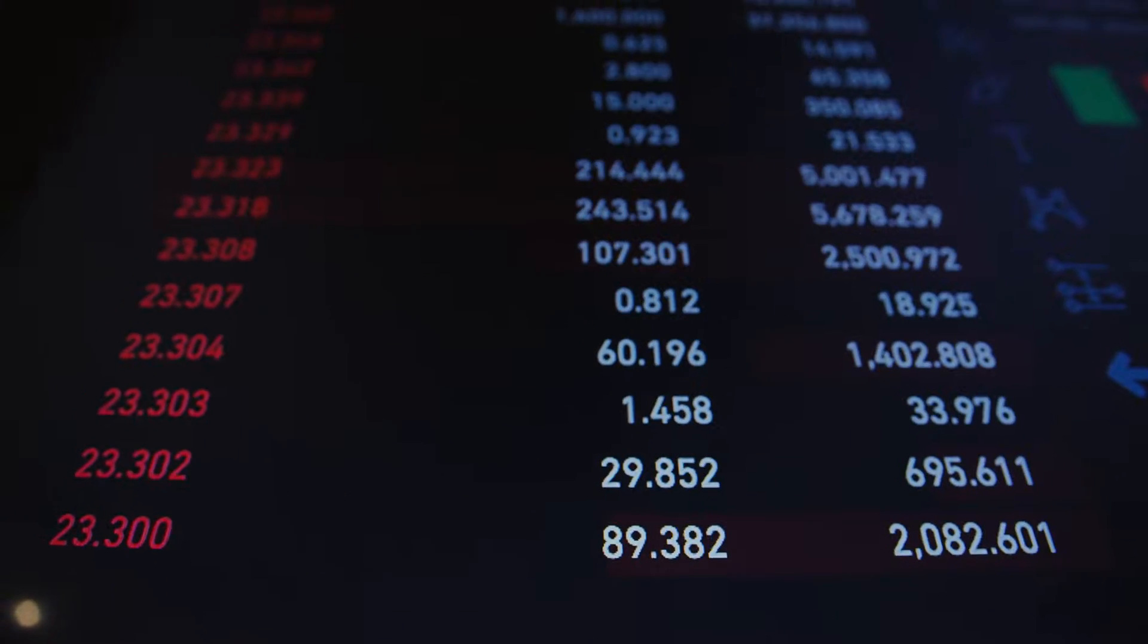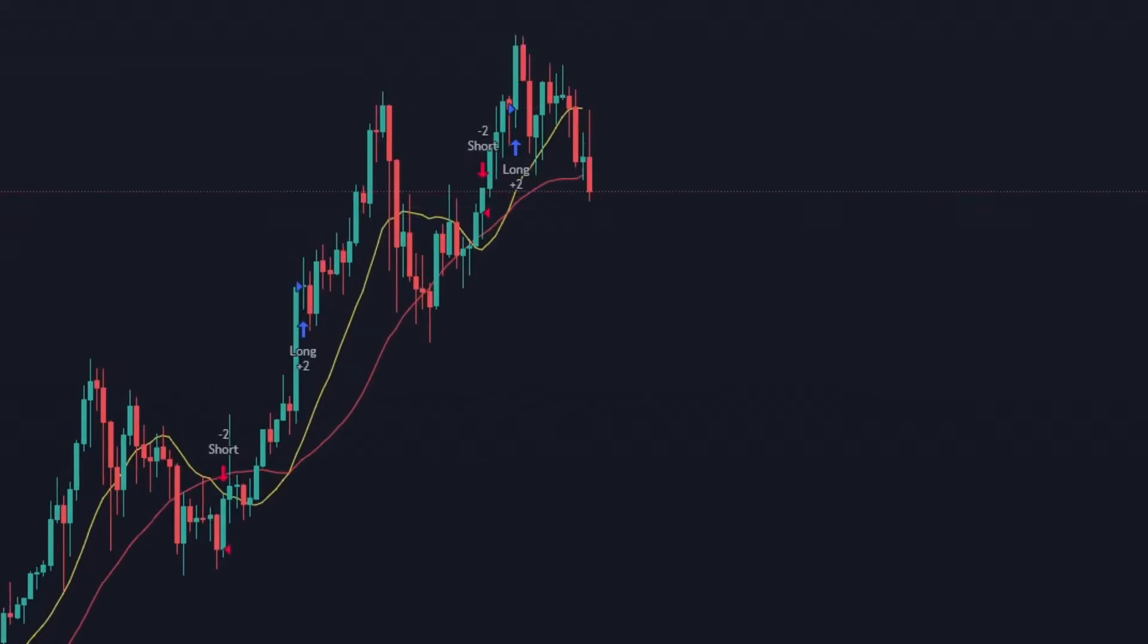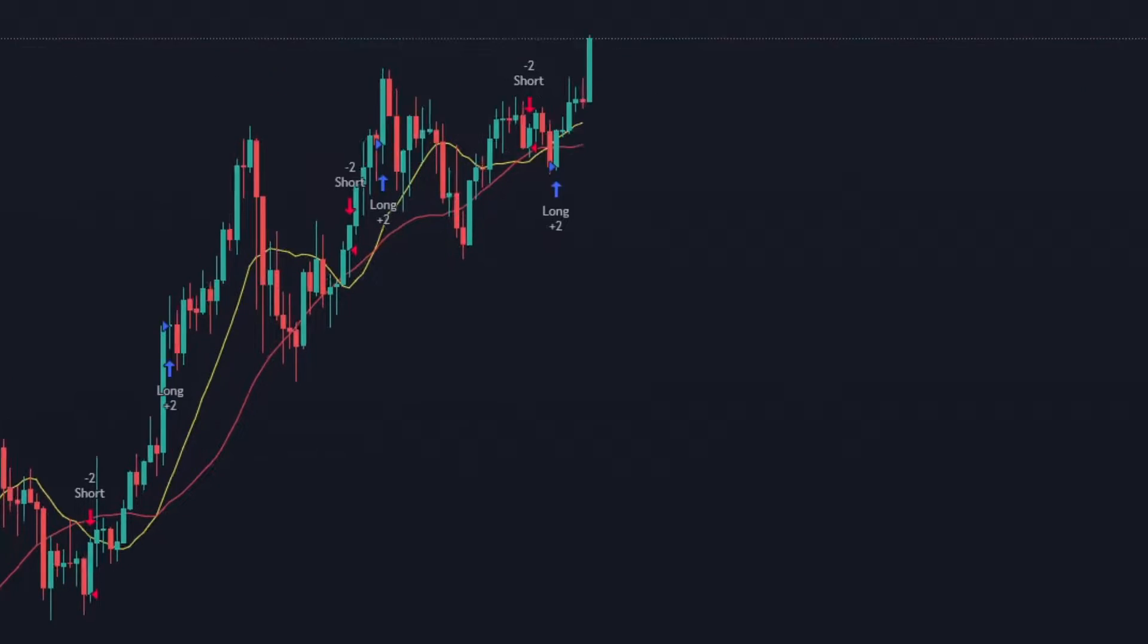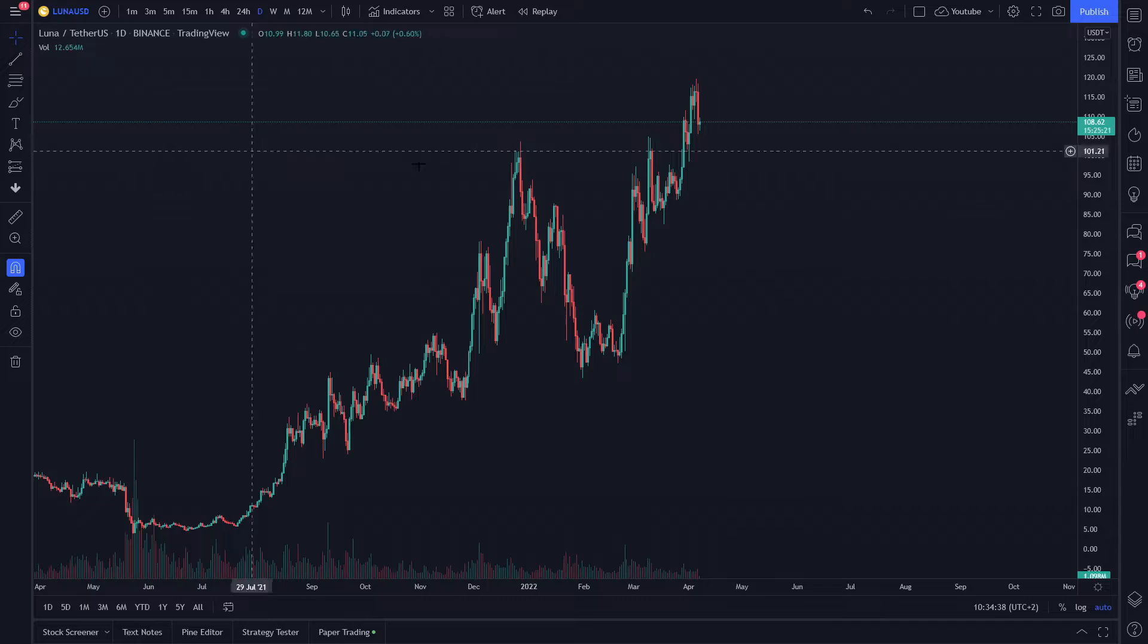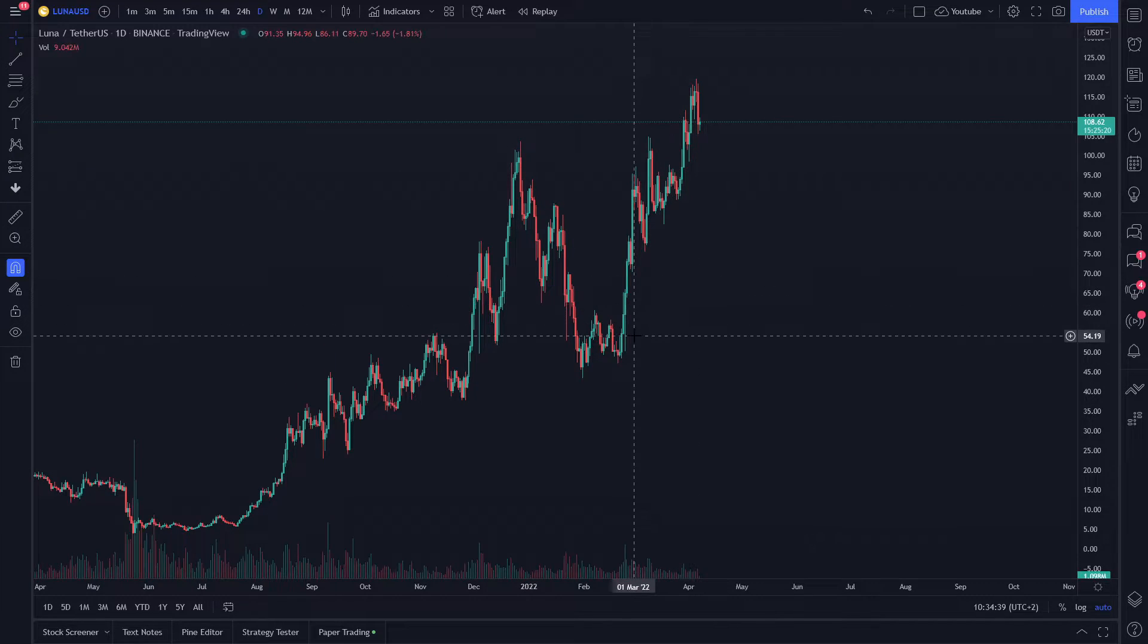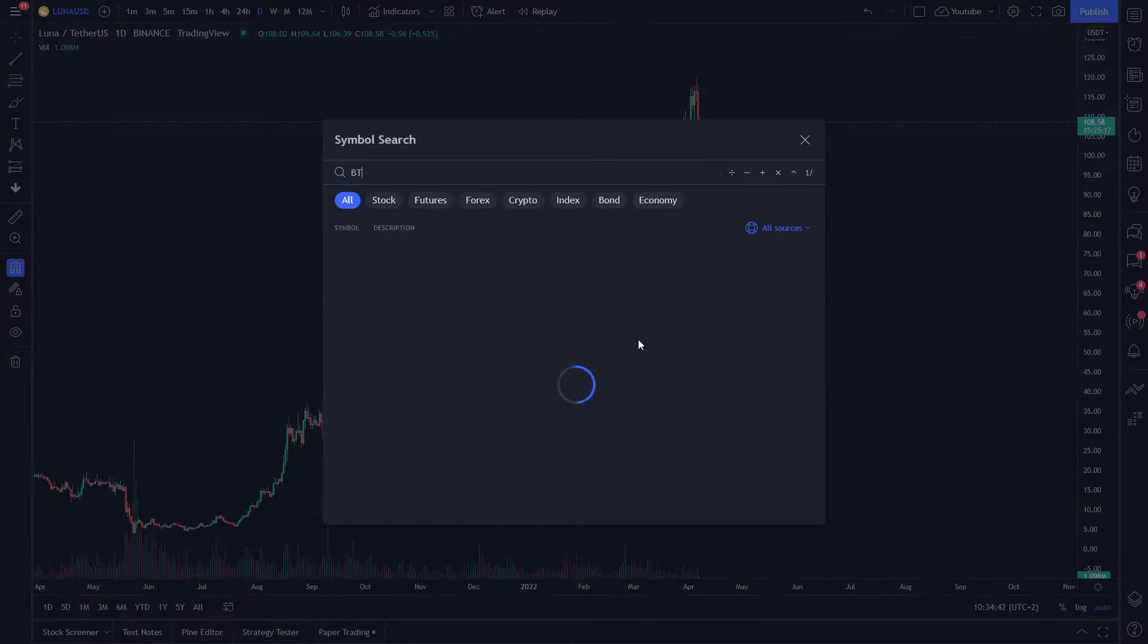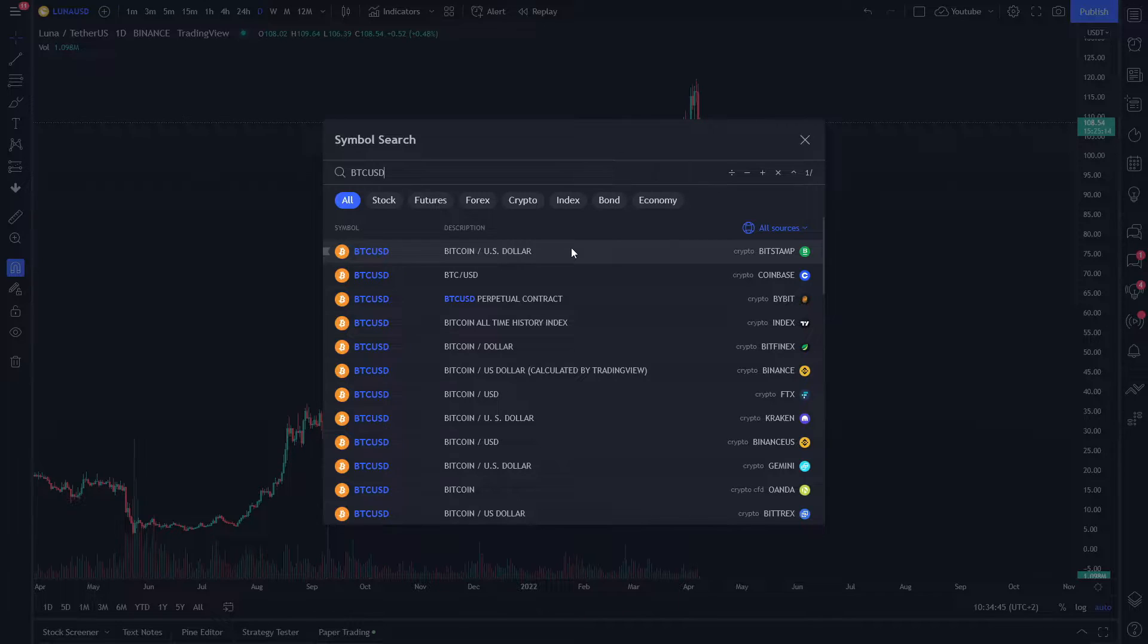Backtesting your trading strategy is the most important step to confirming that it really works under real conditions. First, go to TradingView and open my chart. Now you can type in any asset that you want to backtest on. In this video, I'm going to be using Bitcoin USD on Bitstamp.